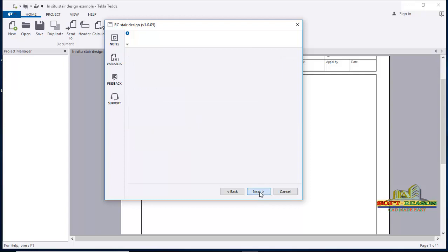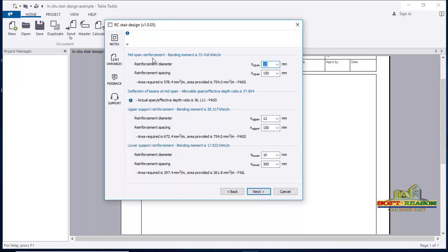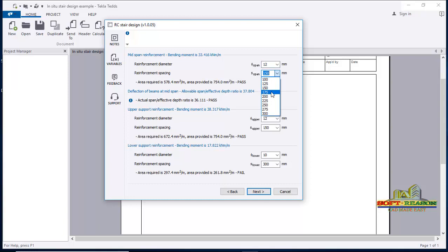Clicking next takes you to the mid-span bending moment. You can see the reinforcement diameter is Y12 — 12mm diameter reinforcement. You choose your reinforcement spacing; if it is acceptable the program will pass the design, otherwise it will fail. The area required is 578 mm²/m and the area provided is shown. The status has passed. You can change the spacing to 175mm and the status still passes.